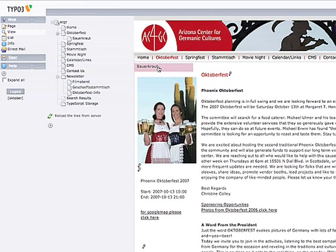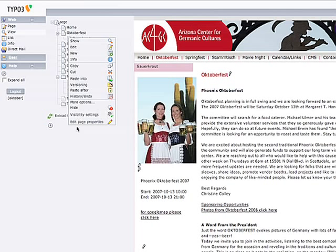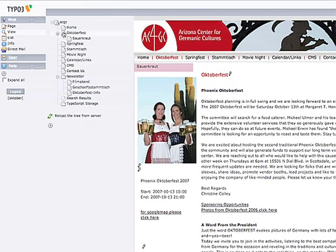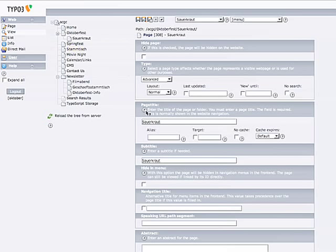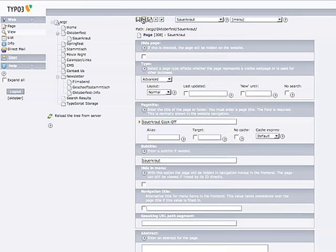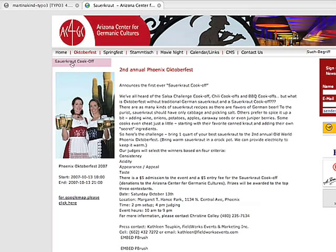To change the menu, so any of these names, you will have to click on the right mouse button and click on Edit Page Properties. And here you see Sauerkraut, which is called Cook Off. Press Save and View. And now it says Sauerkraut Cook Off.